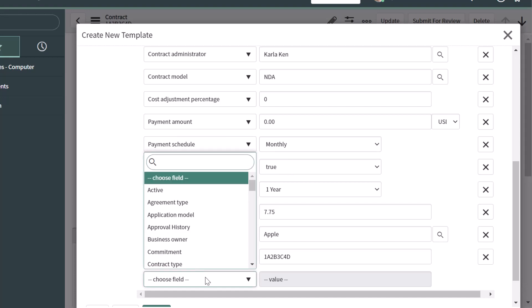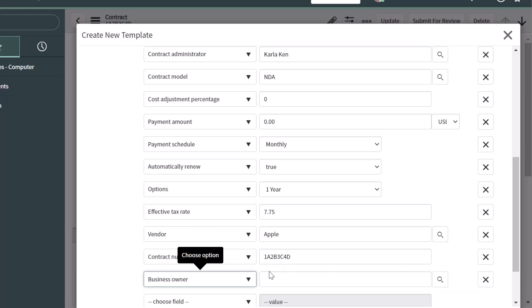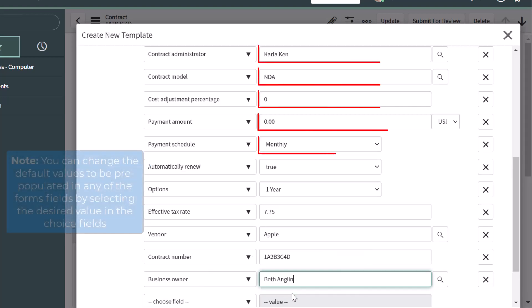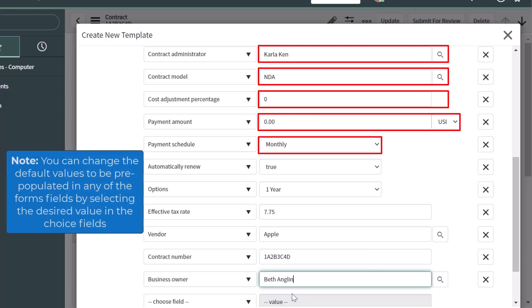If you want to change any of these values or add another field and pre-populate it, you can do so. For example, if I select business owner and set it to Beth Anglin, I can search for that user, and when I save this template it will automatically populate that business owner field with the value I'm selecting here to help streamline data entry.